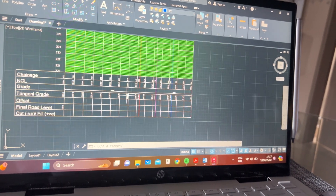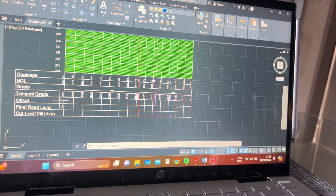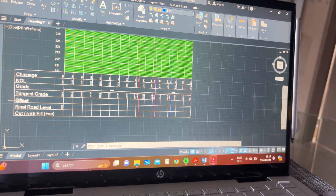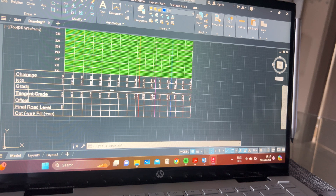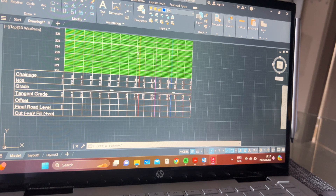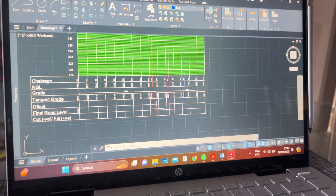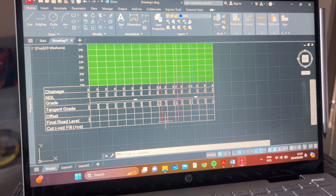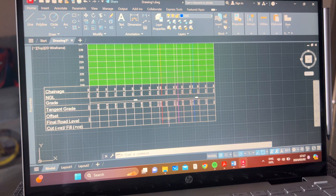Hello, welcome to part 15 of this road long sections tutorial. In this video we'll be going through your offsets. We've already gone through separate videos calculating your tangent grade and your grade and how to draw the whole diagram, so if you are unfamiliar with that please go through the previous videos — it's about three or four parts before this one.